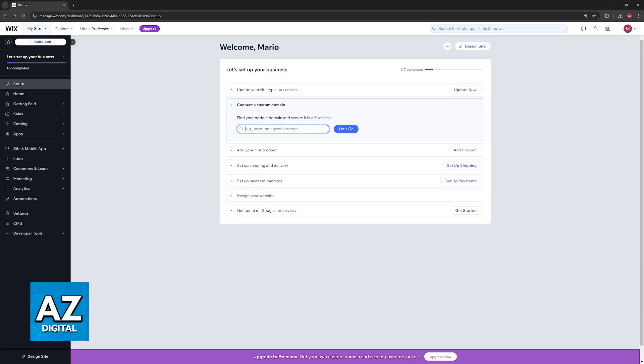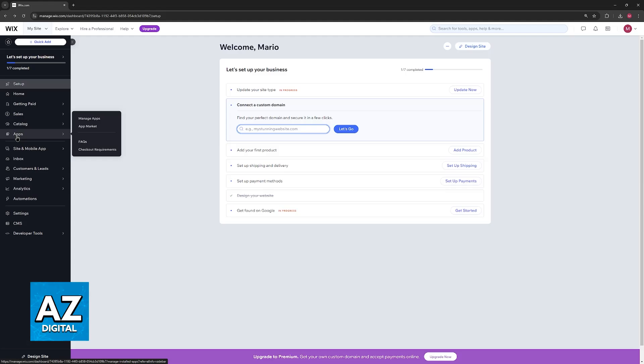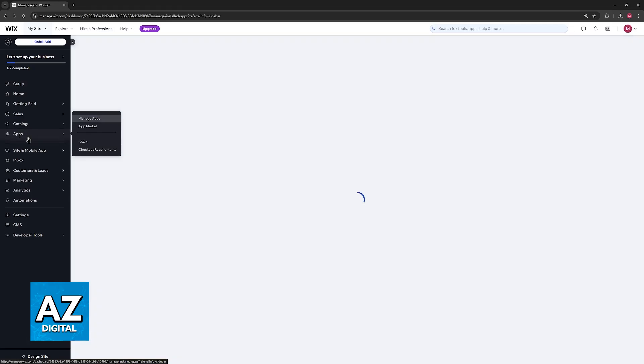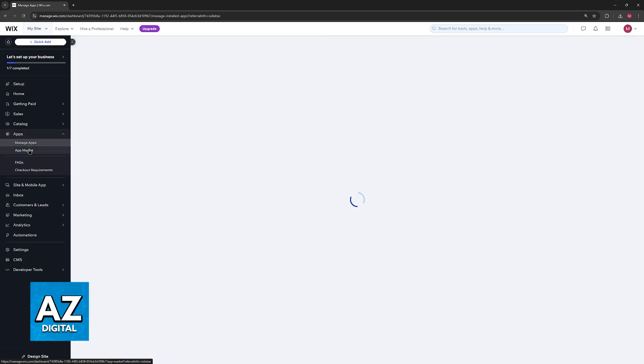You will be able to connect Shippo to your Wix website directly through your dashboard, so all that you have to do is, using the menu at the left side of the screen, go over to the apps category.